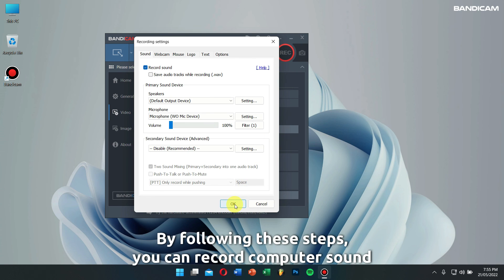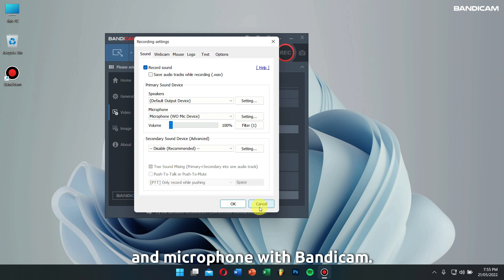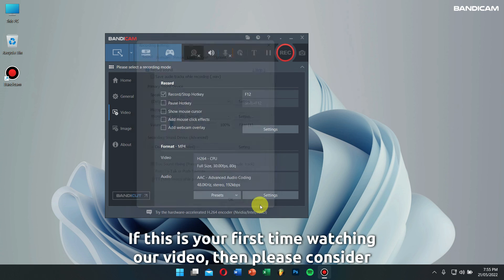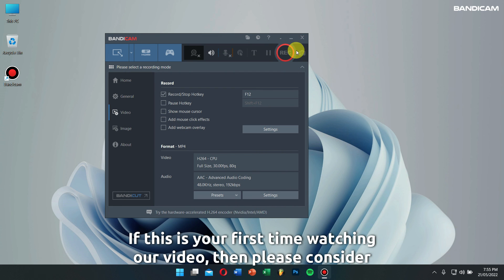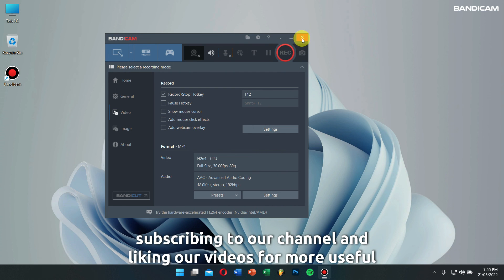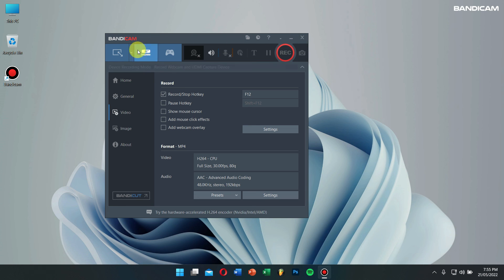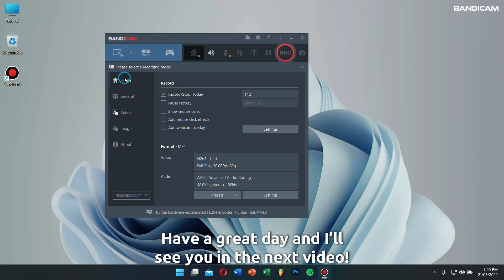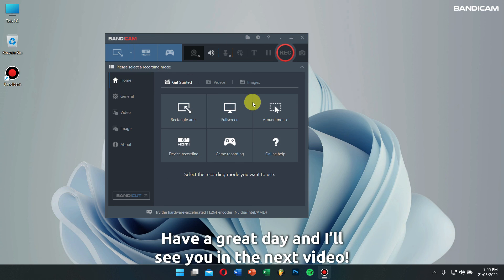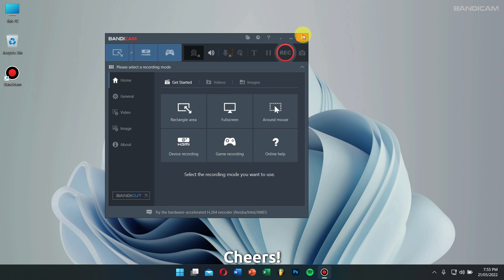By following these steps, you can record computer sound and microphone with Bandicam. If this is your first time watching our video, please consider subscribing to our channel and liking our video for more useful tips and tricks related to Bandicam. Have a great day and I'll see you in the next video. Cheers!